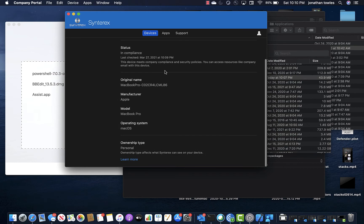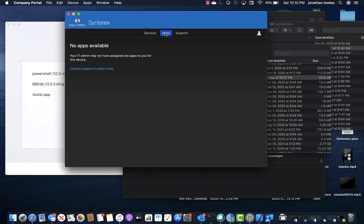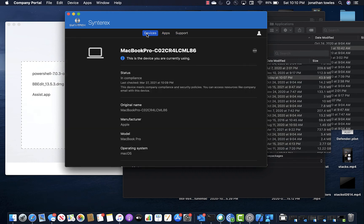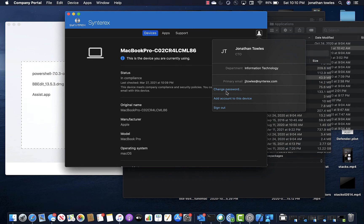It says my device is in compliance when it last checked. It does not show any apps yet.